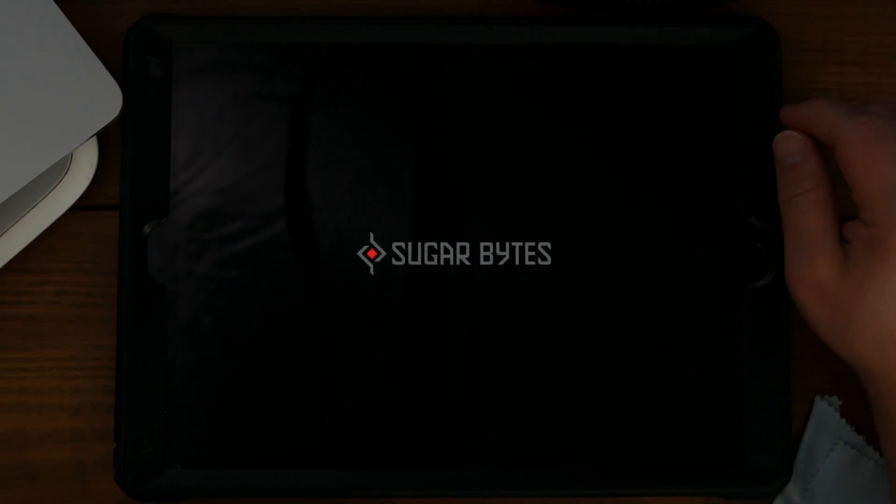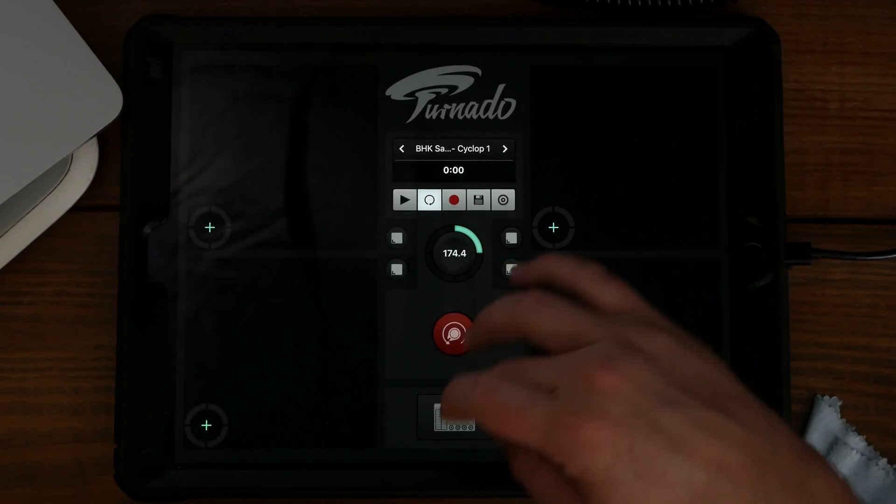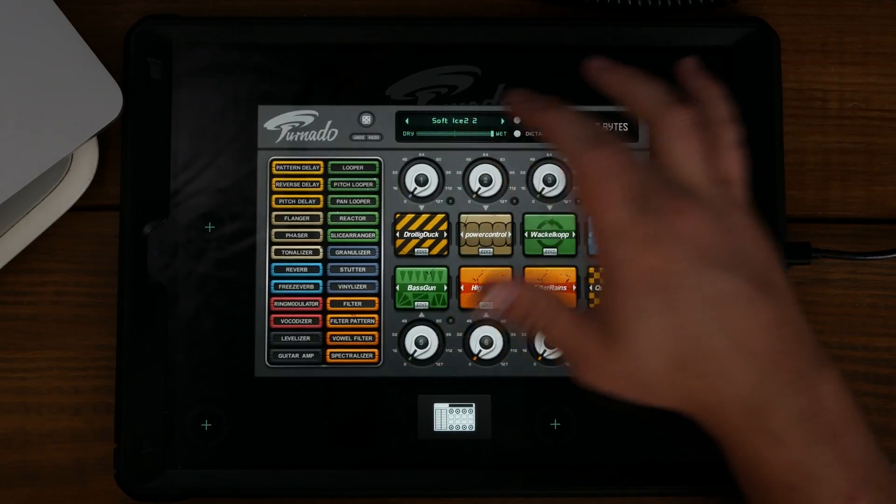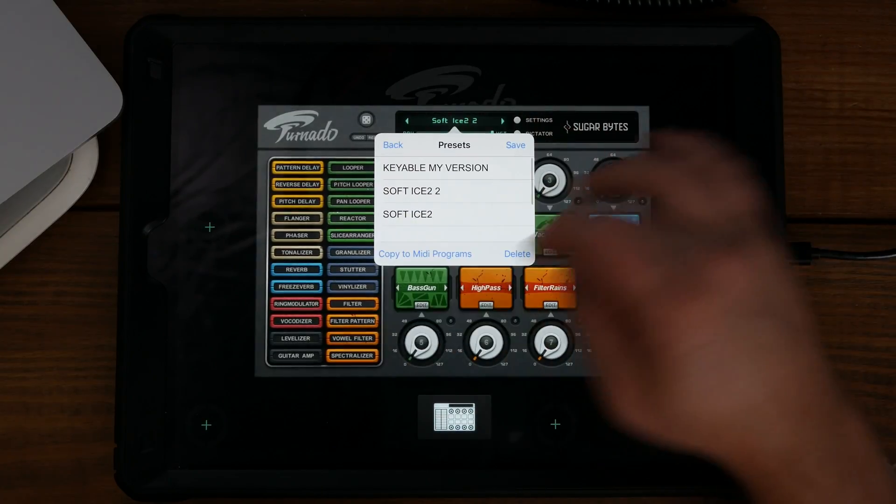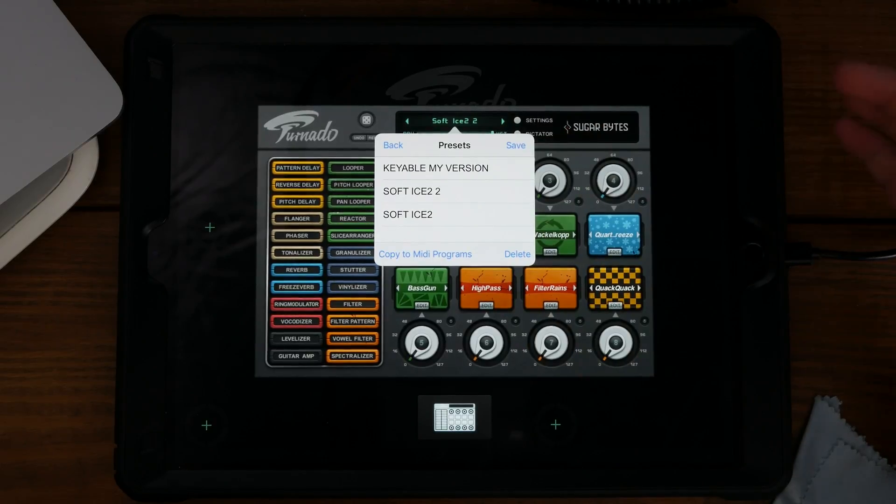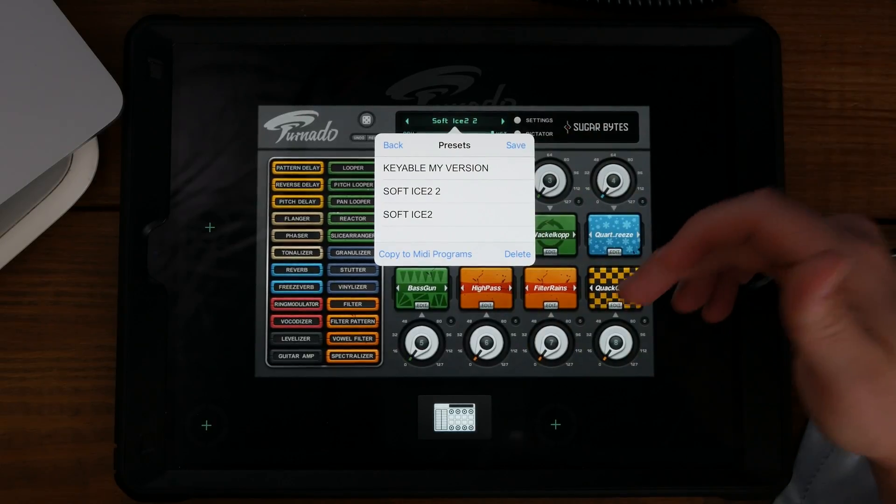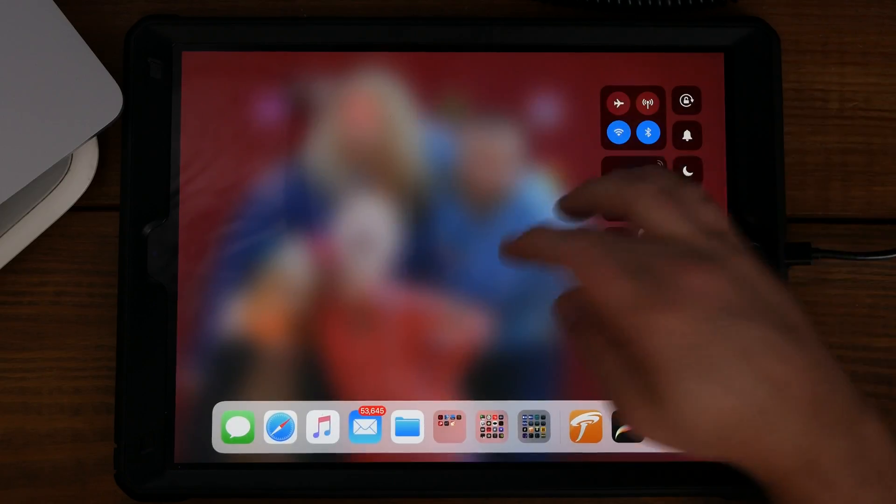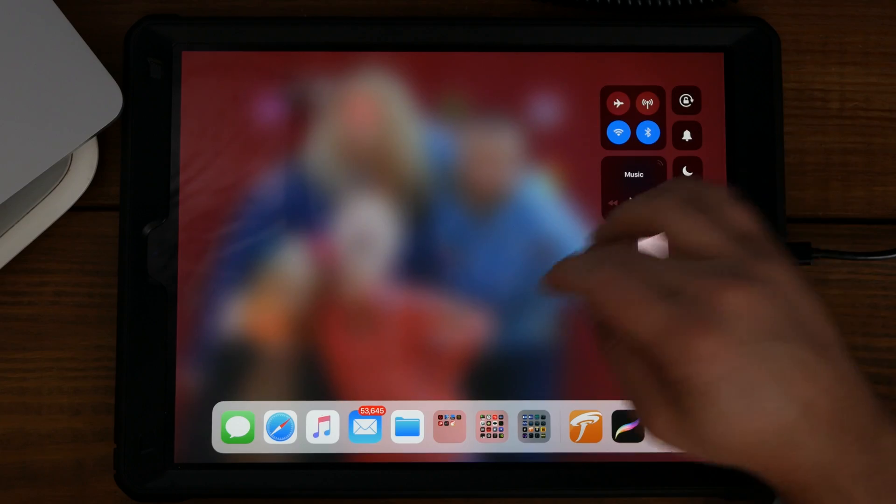Now when we open up Tornado, there it is. So that's how you can save presets.